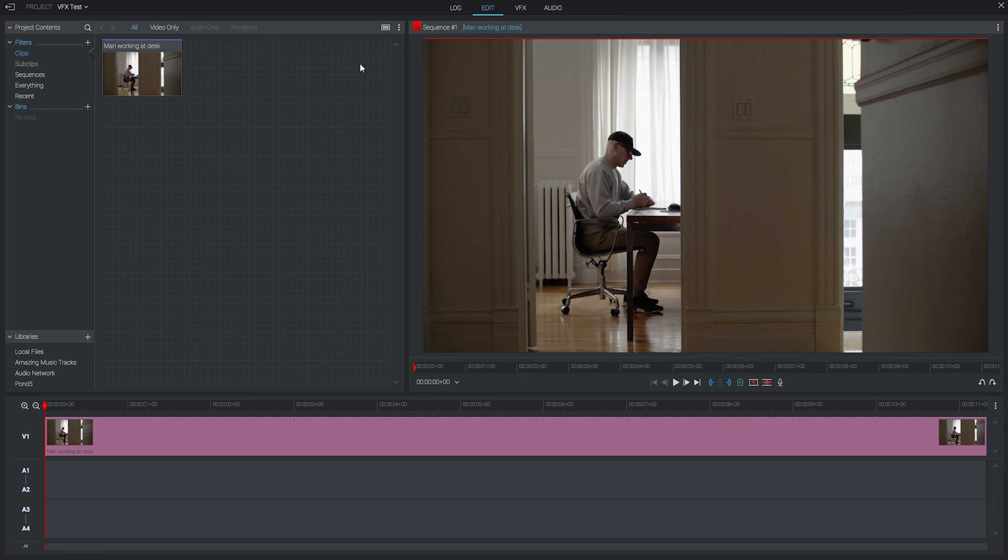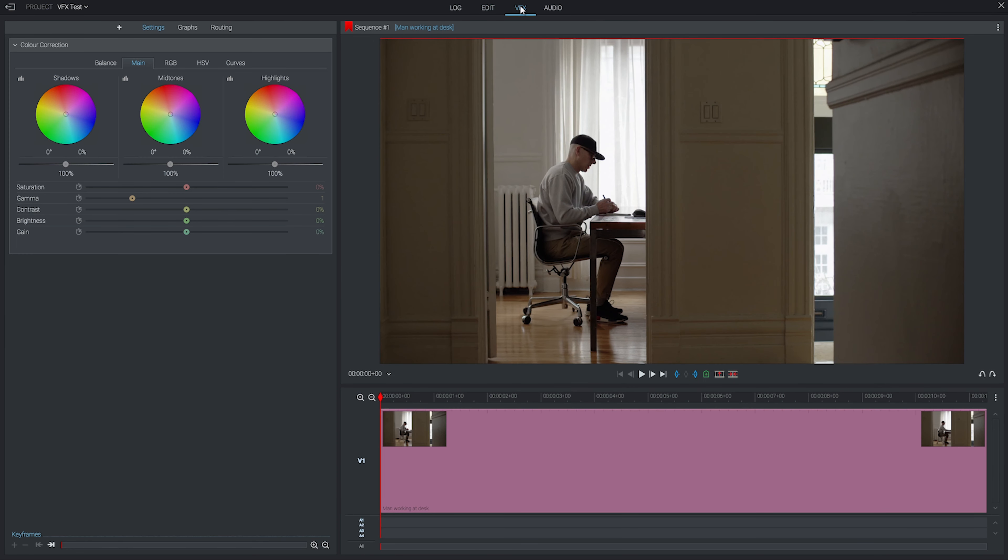To get started, we're going to click on the VFX panel up here, and that's going to open up a nice big preview window for us to work with, as well as our effects menu on the left-hand side.